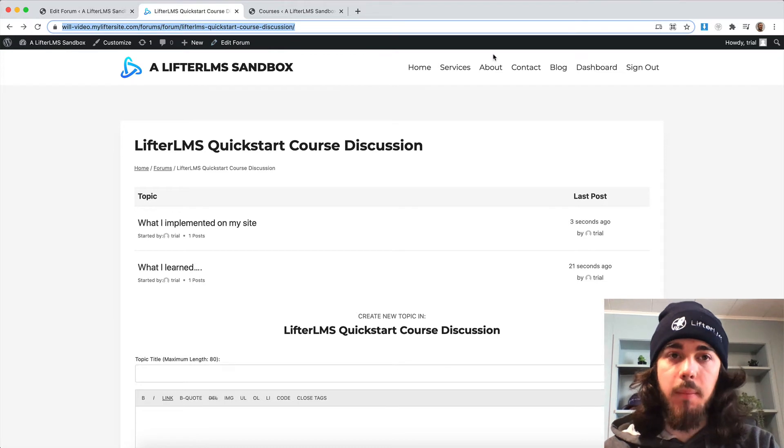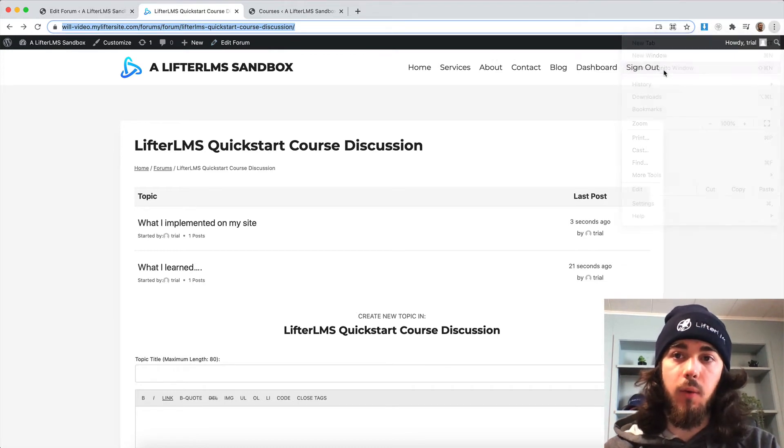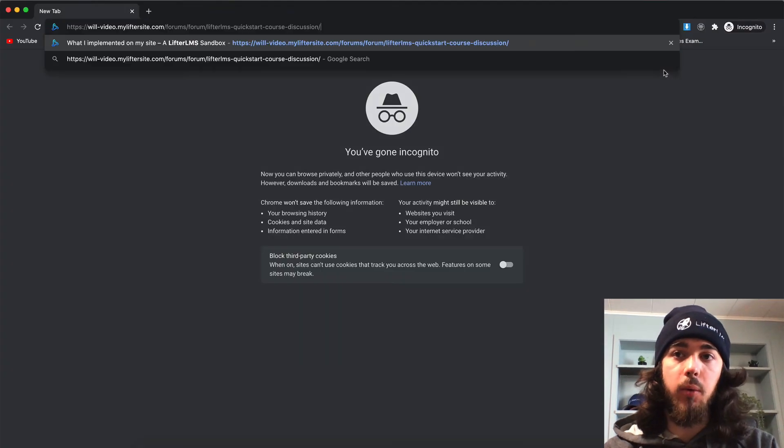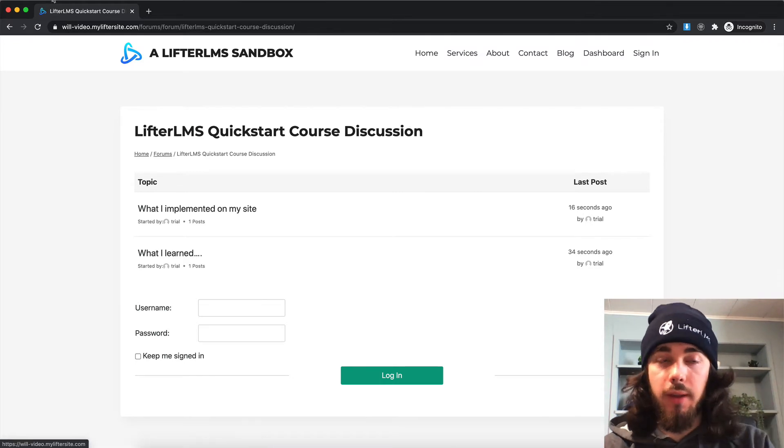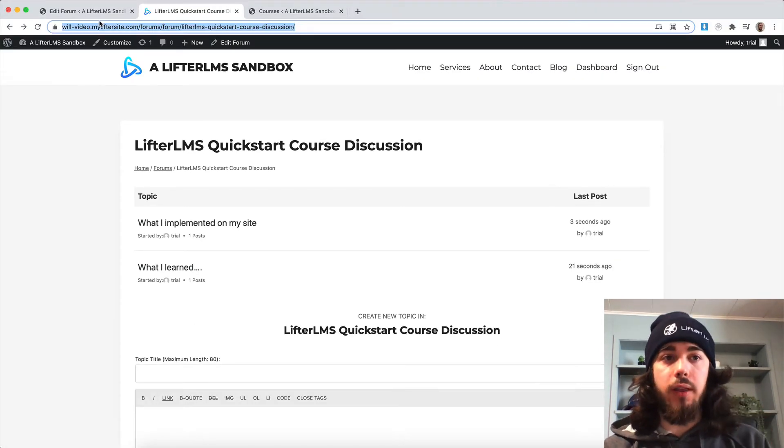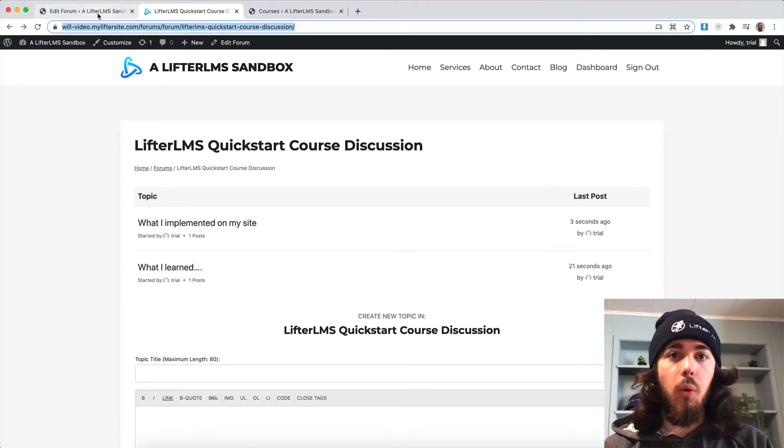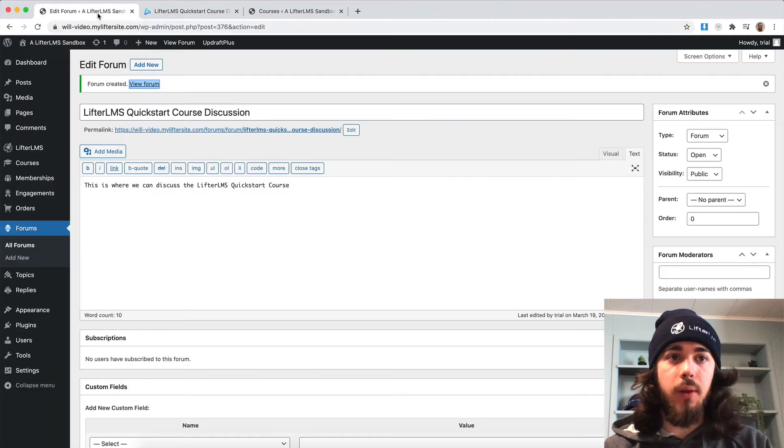Now at the moment, everyone can view this forum. So if I were to go to an incognito window and view my forum, it's visible to everybody. But what if we want to restrict this forum to only members in our course?